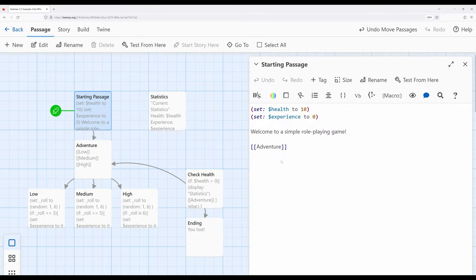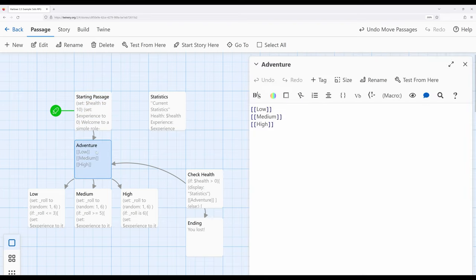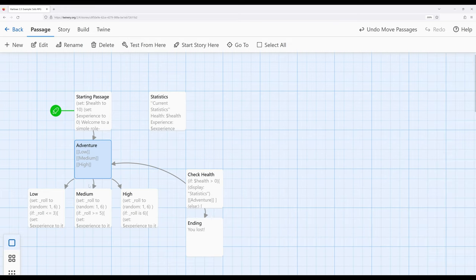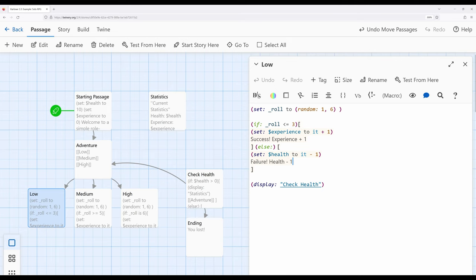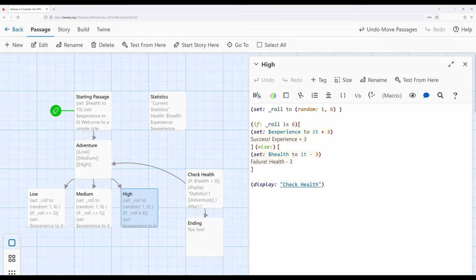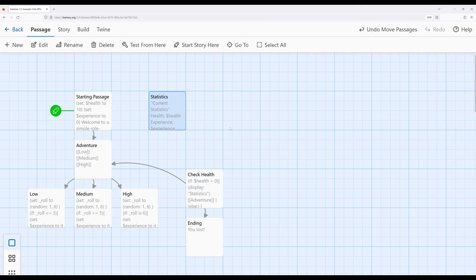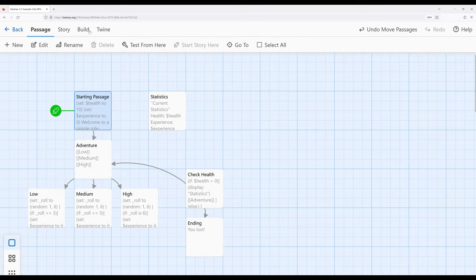Let's just say 'you lost.' So what do we have here? Starting from the starting passage, we have two story-wide variables: health and experience — first set to ten, second set to zero. Then we move into the adventure passage with low, medium, and high choices. Low risk, low reward: experience plus one, health minus one. Medium: experience plus two, health minus two. High: experience plus three, health minus three. Each time we come back to check health, which also shows current statistics. Multiple uses of the display macro — from low to check health to statistics. A pretty common pattern: breaking up complex things so complexity doesn't confuse us. Let's play this and make sure everything's working correctly.